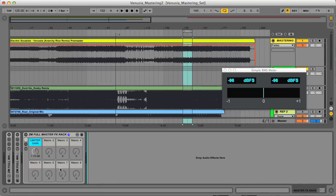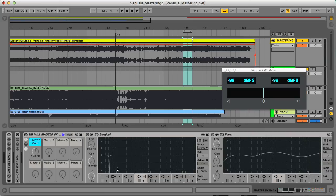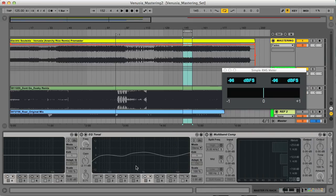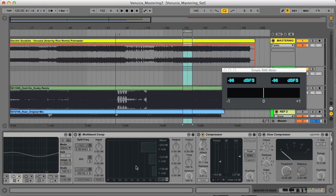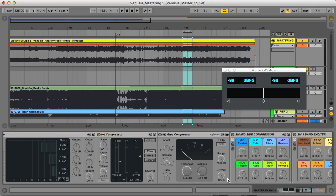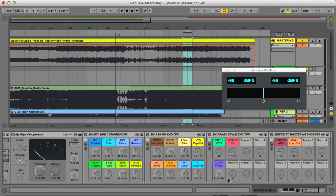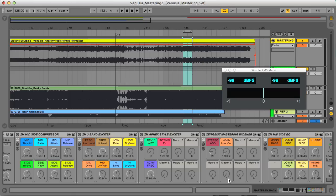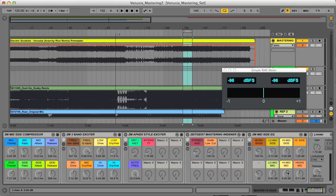So this is the full mastering FX rack here, which has two EQs, one surgical and one tonal, three compressors, which are a multiband and then the regular compressor and glue compressor, five of the previously mentioned racks, a mid side compressor and EQ, a widener and the two exciters. And then finally a limiter.